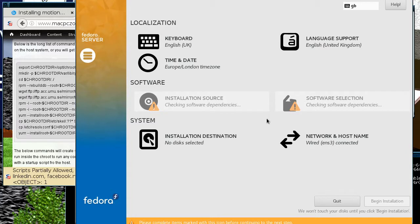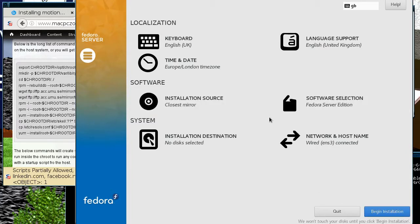Alright, and so it automatically chooses all the other options. The important thing is the installation source is a mirror.